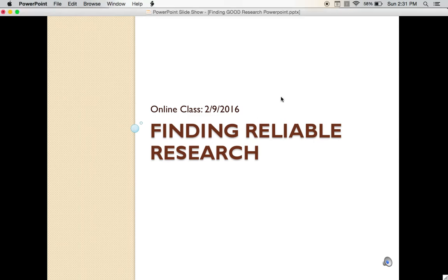Welcome to the online component that's taking the place of Tuesday's class. This class will be on finding reliable research. First, we will start out on how to recognize whether an article is reliable or not. Then we'll go ahead and go through UMSL's library and the MyGateway website to find reliable articles.